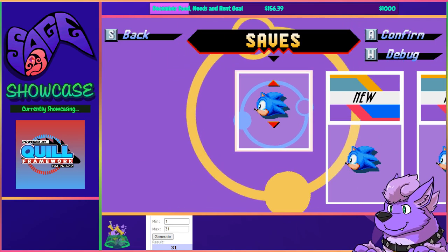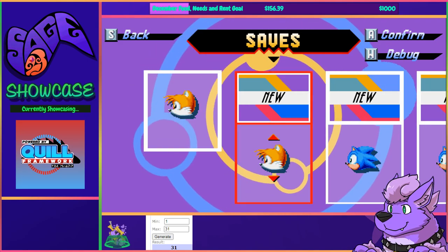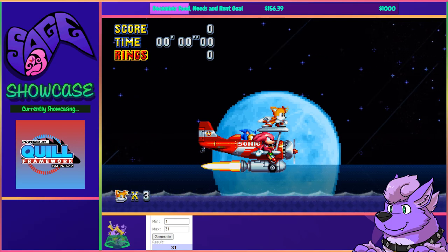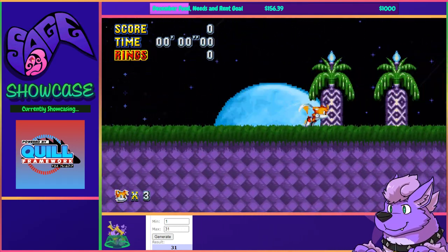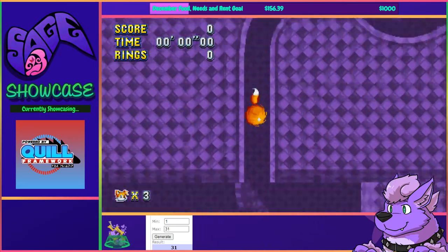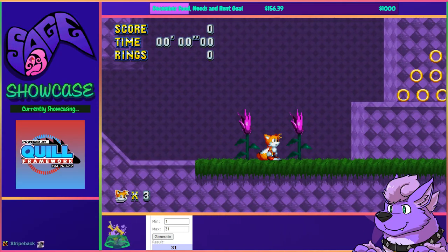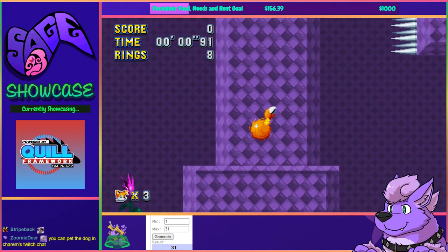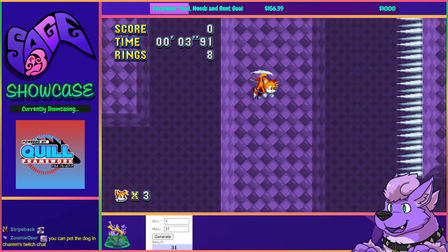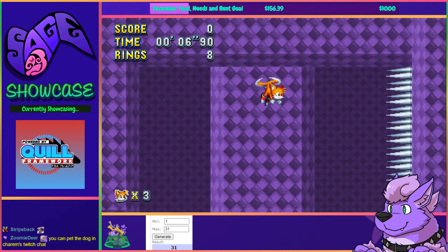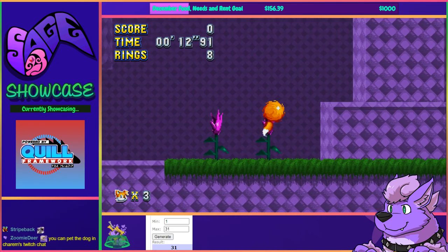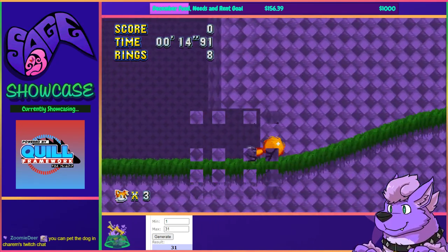Let's check out the framework. We have the classic trio available for character selection — you know who I'm going to pick. Alright, Tails! Good night. Look at Tails, he's so cool. Alright, it looks like we're playing Oil Lake Zone.